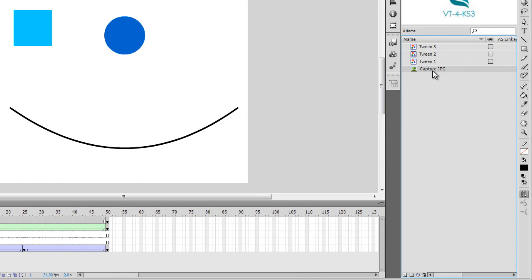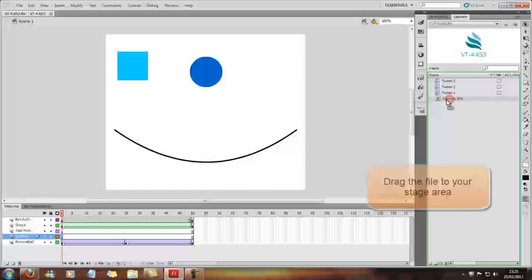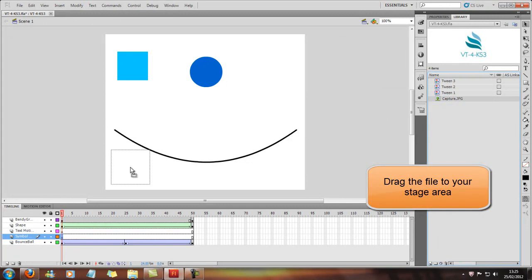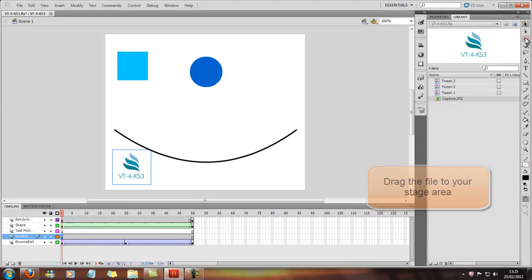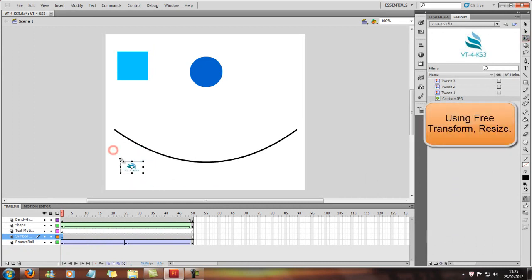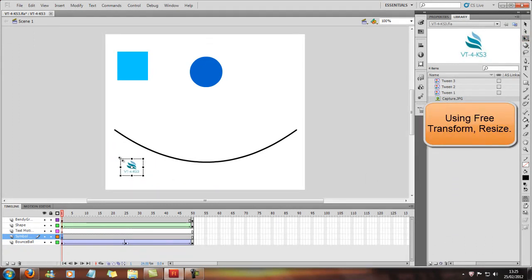So now it's a JPEG file, and you won't be able to actually tween this. But as you can see from here when I insert it, I'm just going to make it a little bit smaller by using the Free Transform tool. So just about that small.